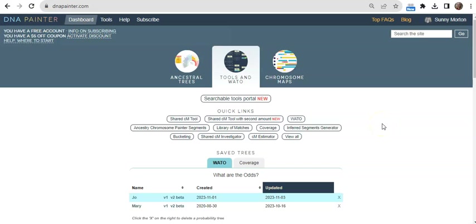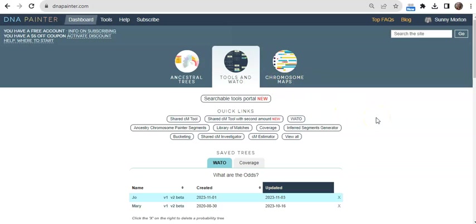Meanwhile there's a lot more to do on DNA Painter including the chromosome maps which we're not delving into today. You can do a lot of things for free. The things that I've shown you so far are available to free users, but you can also choose to become a subscriber to take advantage of premium options offered by site creator Johnny Pearl, a leading genetic genealogist. So if you haven't already, go get started at dnapainter.com.